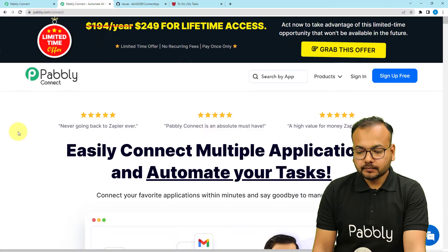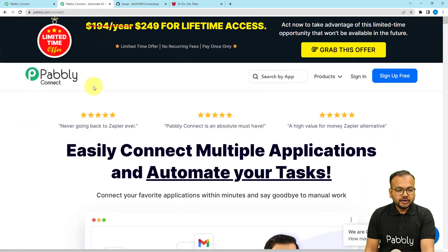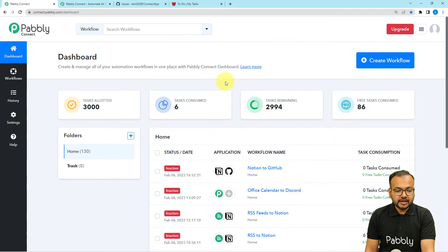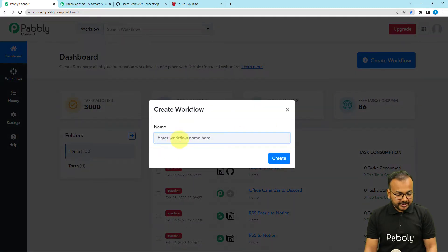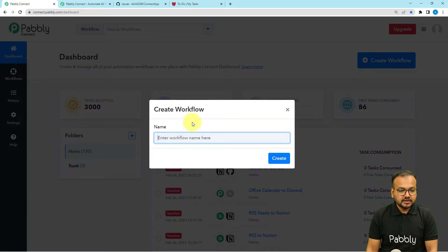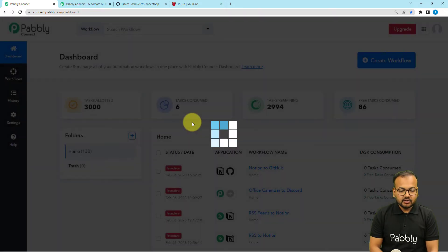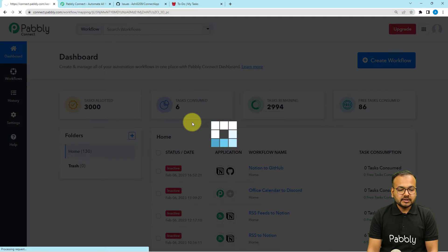So let's get started. We are setting up this automation using Pabbly Connect, which is an automation tool. This is the landing page of Pabbly, and from here you can sign up for free and you will get free automation tasks every month to test and set up your automation. You have to sign in, reach the Pabbly Connect product, and you will see a dashboard. From here you have to click on the 'Create Workflow' button and give a suitable name to your workflow. I'm giving the name 'Notion to GitHub.' After giving this name, just click on the Create button and your workflow page will load up.